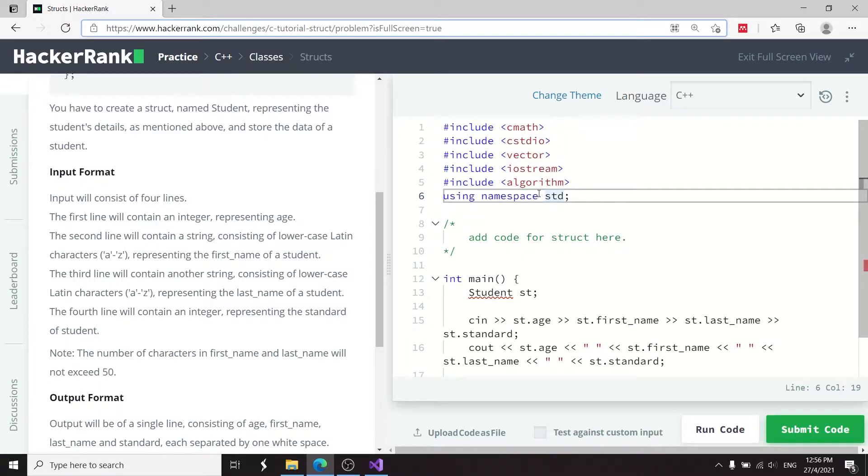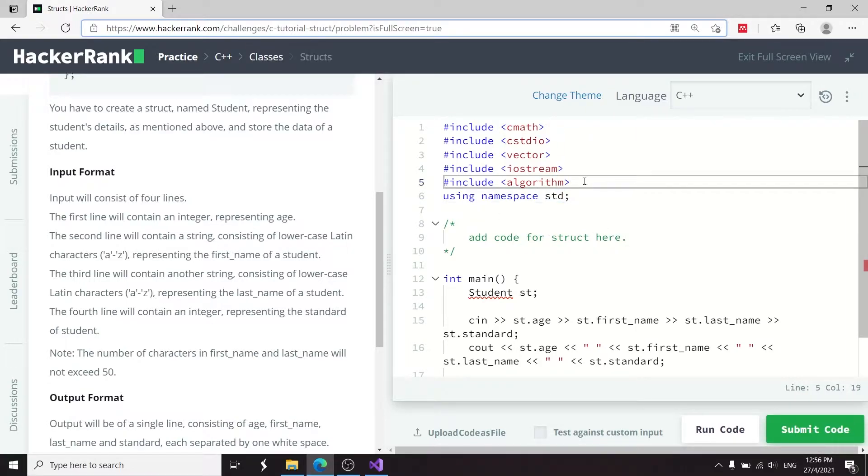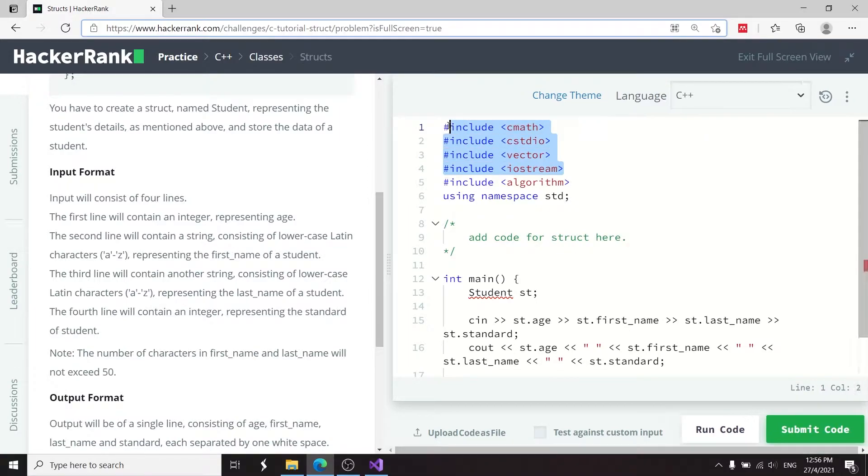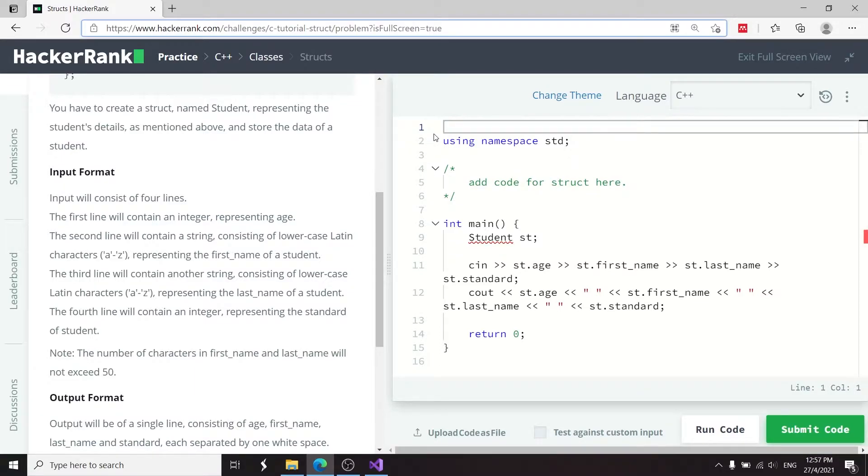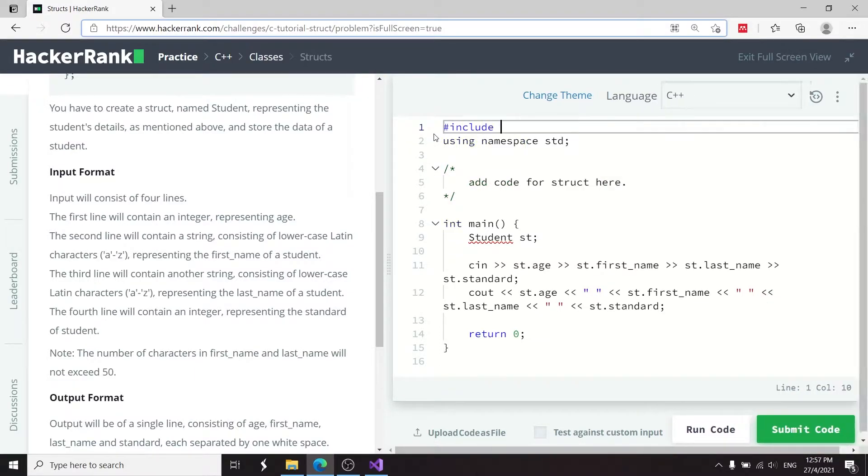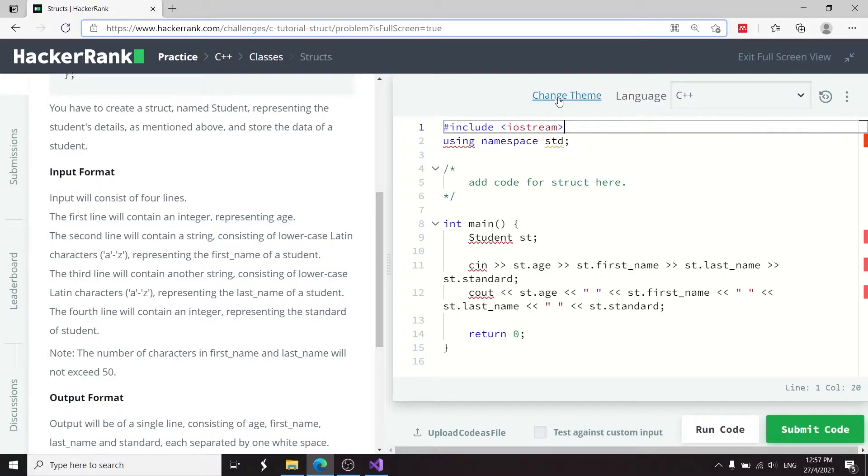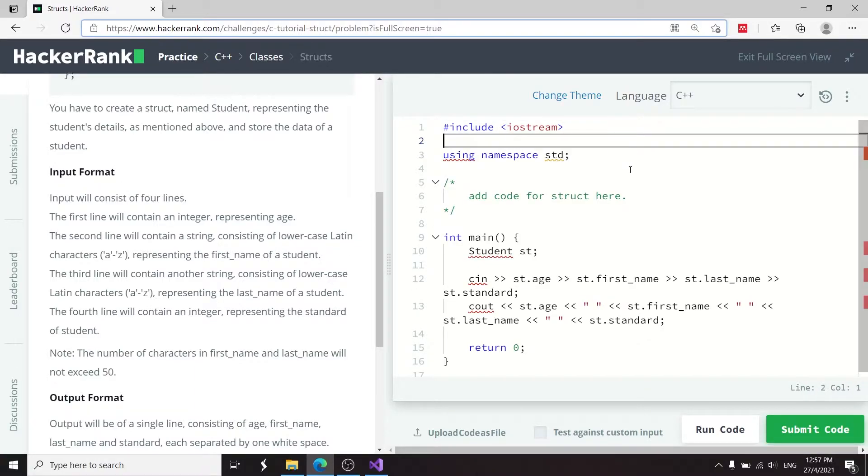So the first thing, when I look at this here on my right, we have a bunch of headers that we don't need. So we're not going to use a vector, mathematical functions, or anything, and we're also not going to use the algorithm header. I'm going to remove everything here. And instead, I'm going to have iostream, this is for input and output, and then I'm going to have the string header because I want to use C++ strings.